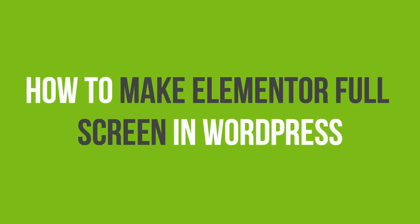In this video tutorial, you'll learn how to make the Elementor editor full screen in WordPress.